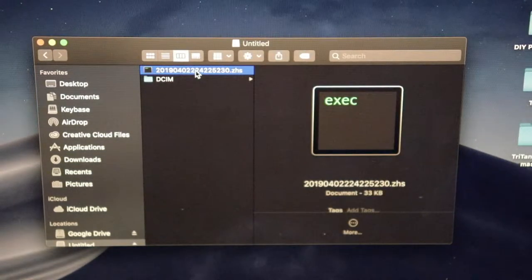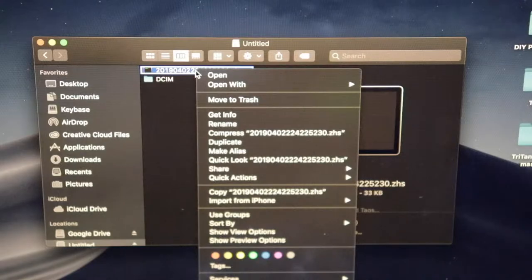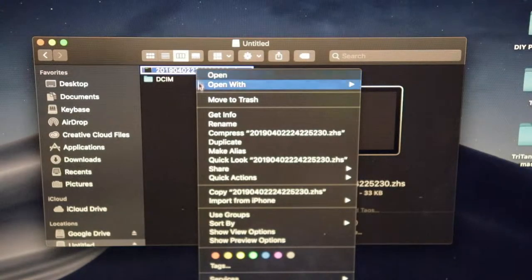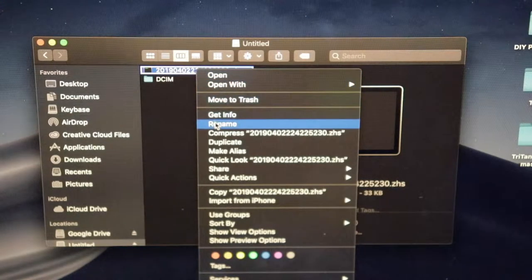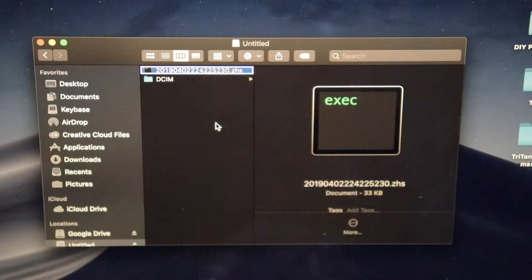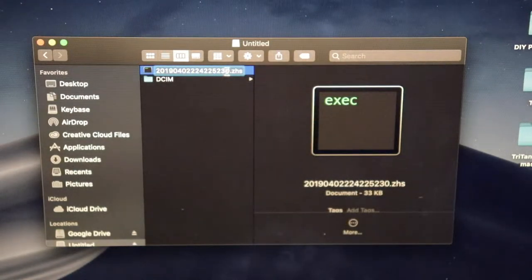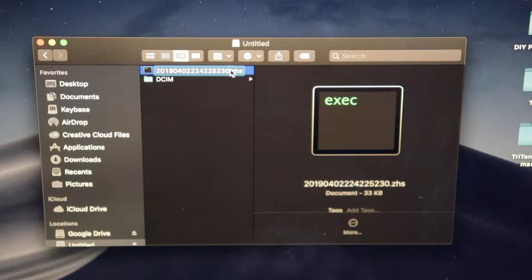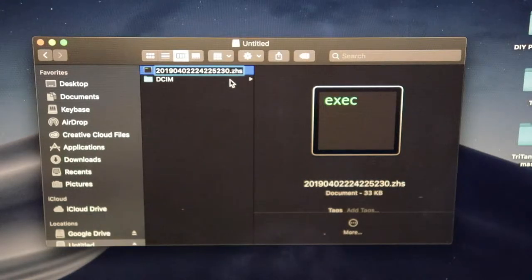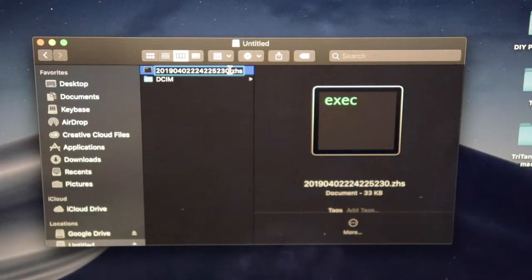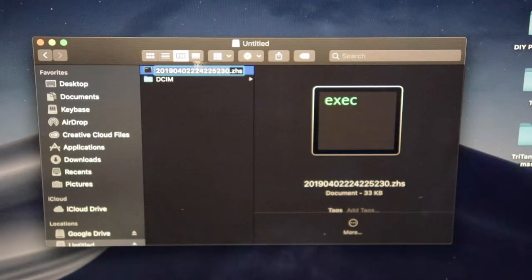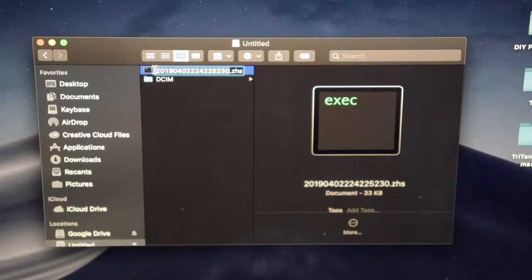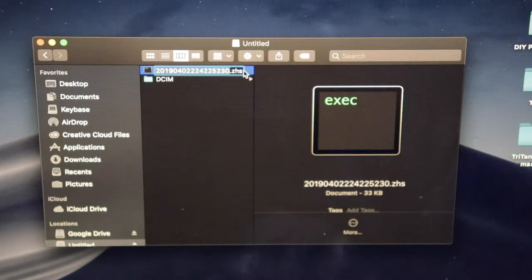Highlight the file, right click and rename. You don't want to rename the .ZHS part. You only want to rename the numbers that are in front of the .ZHS.